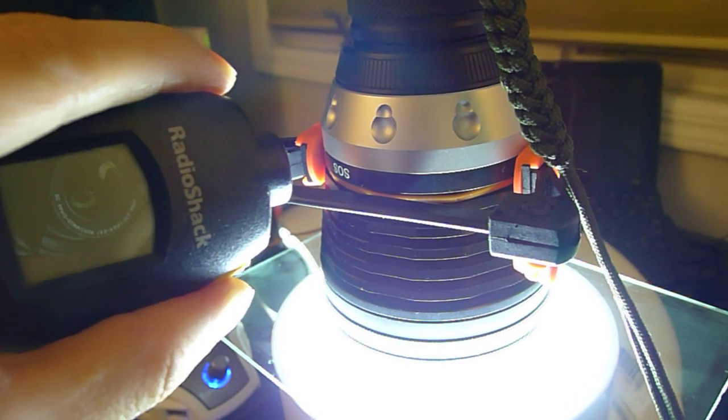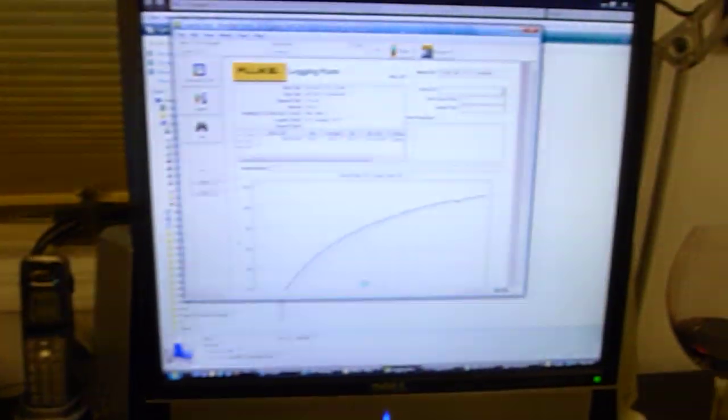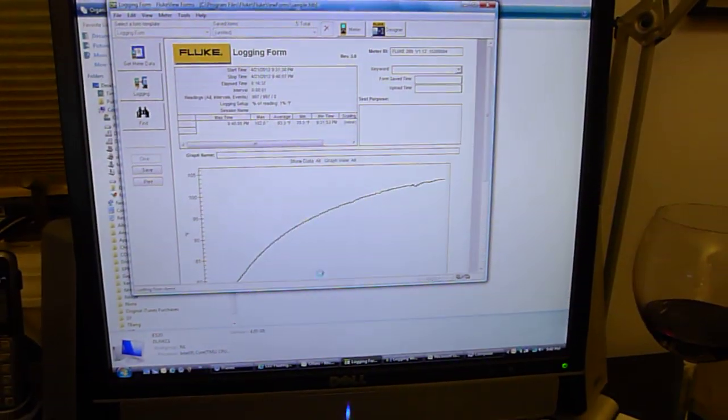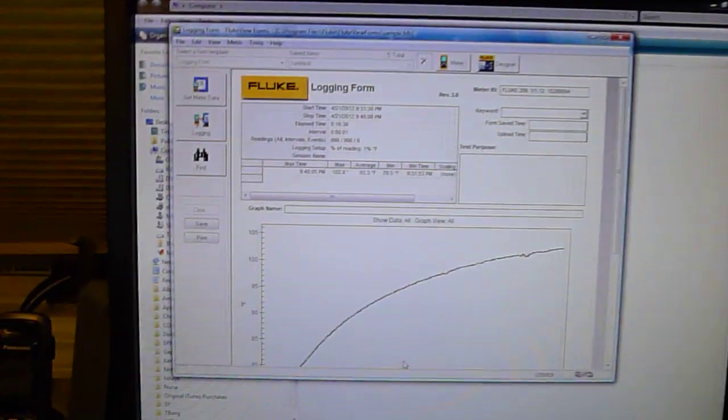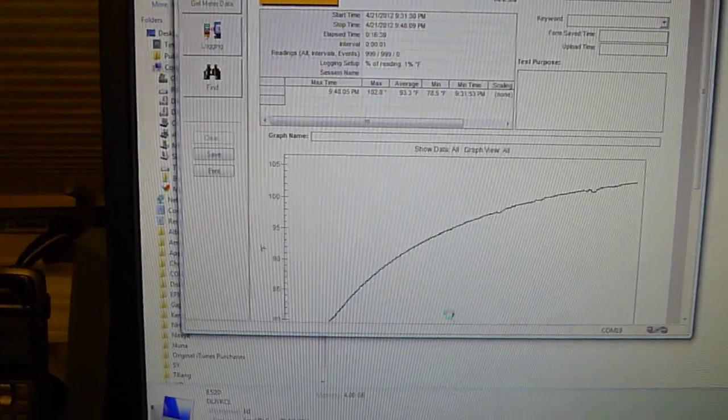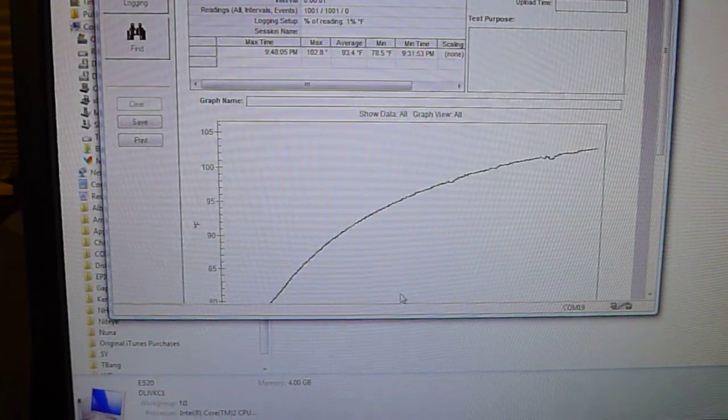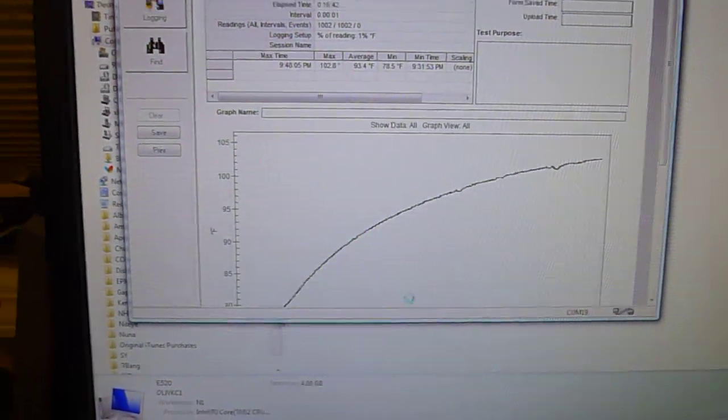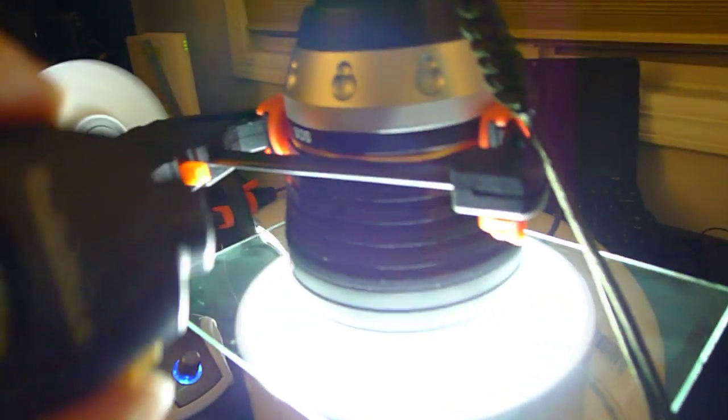So with that said, currently my Fluke Logging Form shows it to be roughly at about 102 or so, 103. So not too bad, actually.